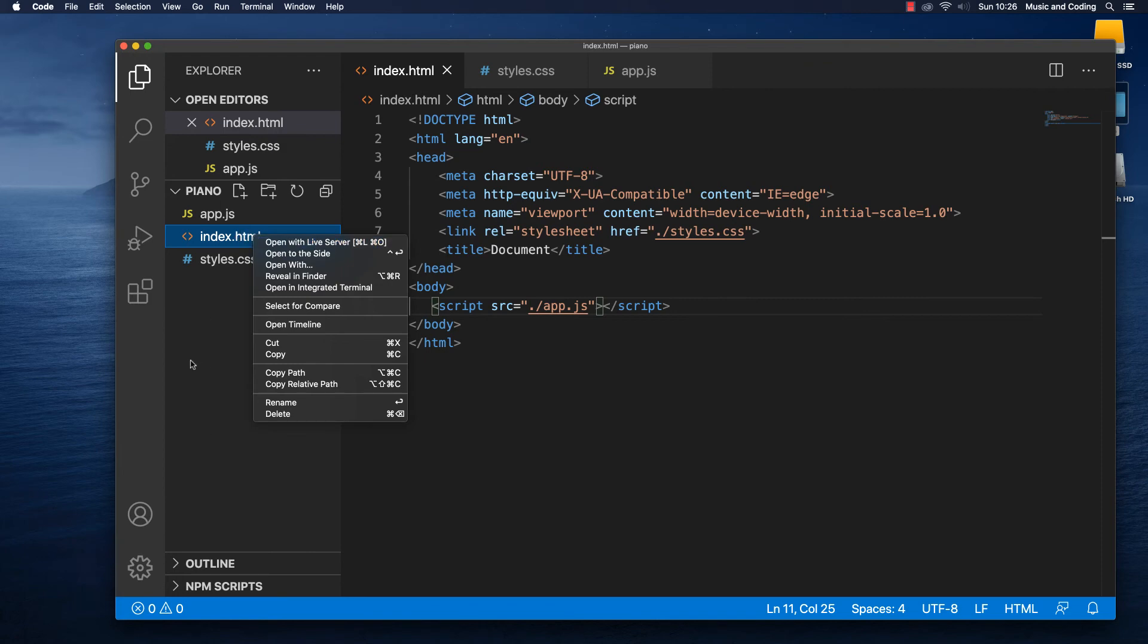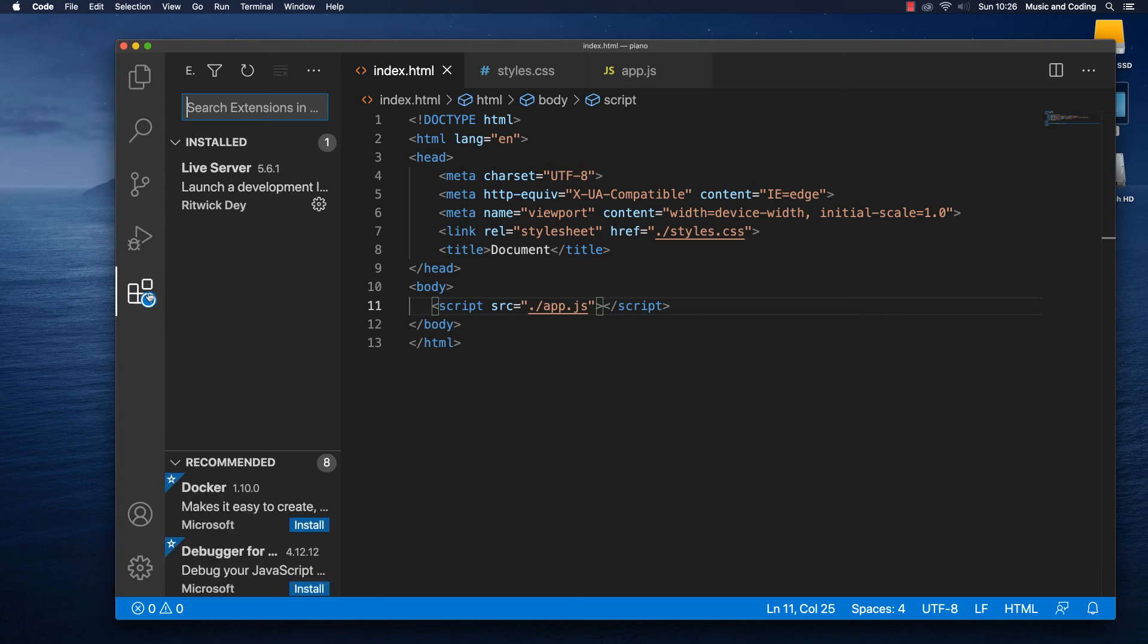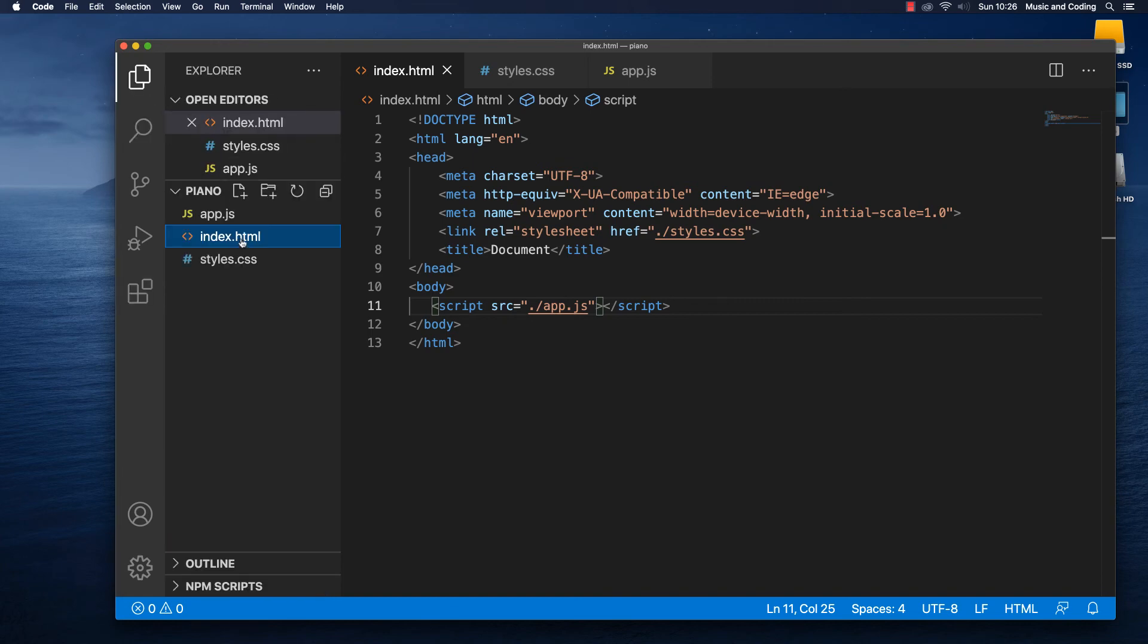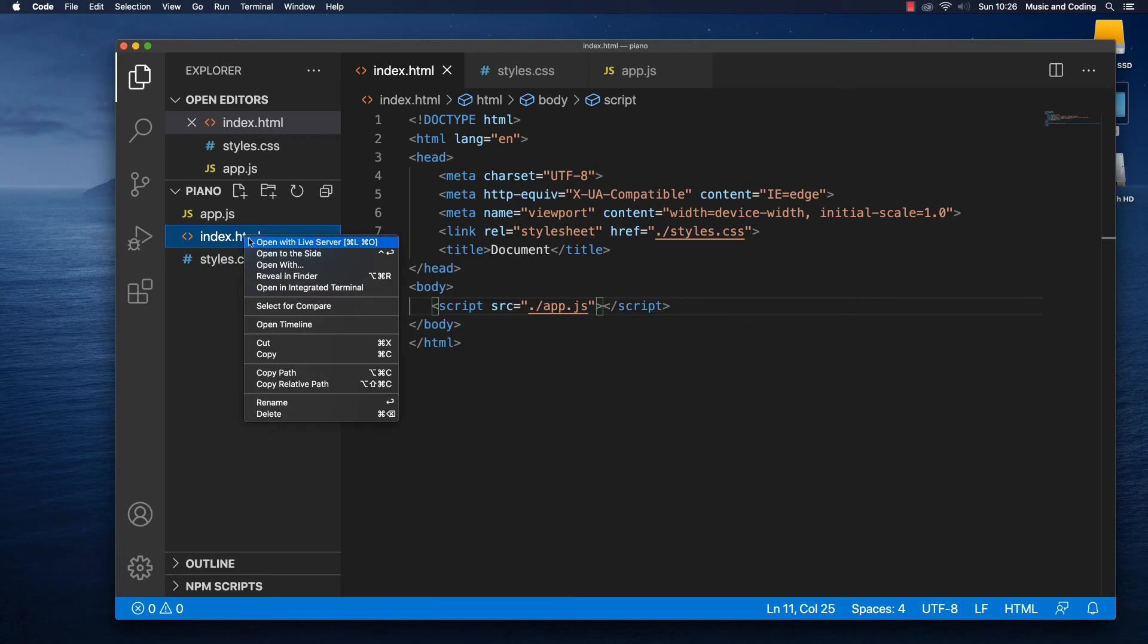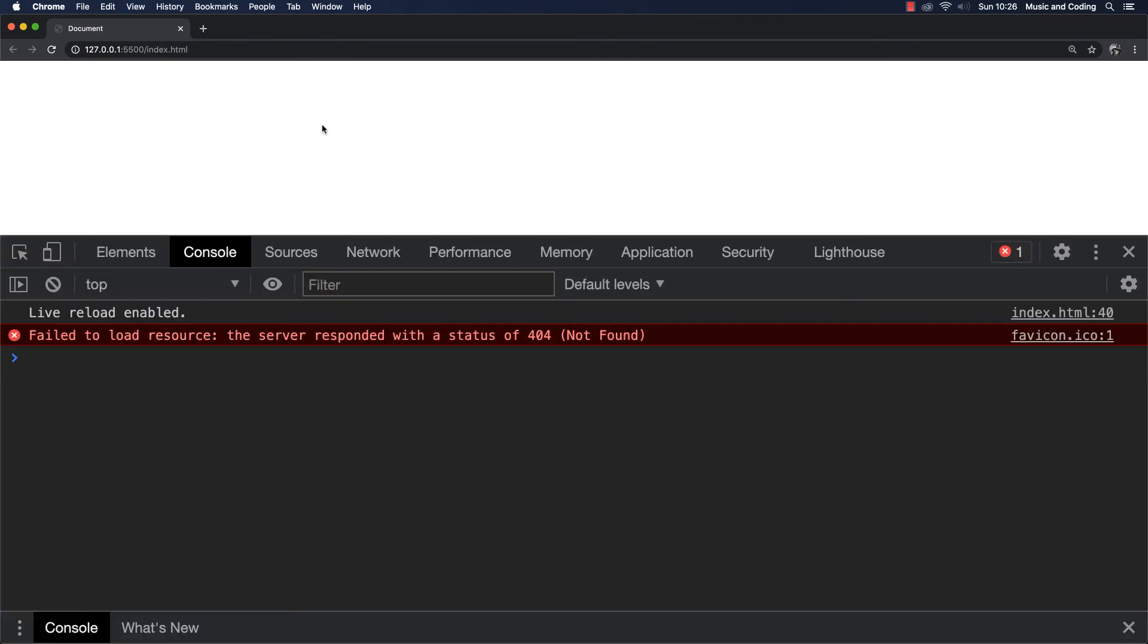I can open this up in a live server. If I right click on it you have to have the live server extension installed, you can do that from here, you can just search for it and then you can install it. It's really nice, then you can just right click on your index file and it will open up in a browser and it will update every single time you save. So open with live server, it's going to open up my Chrome and of course it's totally empty.